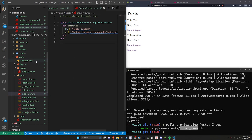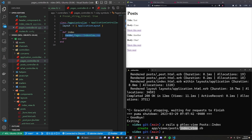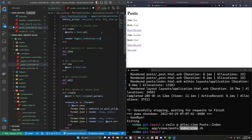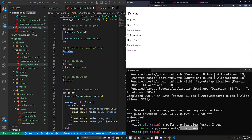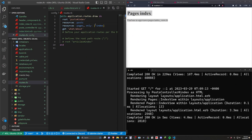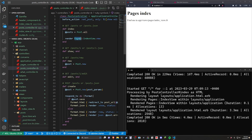Now let's take a look inside the pages controller — it called render Pages::IndexView.new with a layout of application layout. So we can grab this render, come over to the posts controller, go into the index action, and say render Posts::IndexView.new. If we save this and run rails s, coming over to localhost port 3000 we can now see the posts index view is loading.